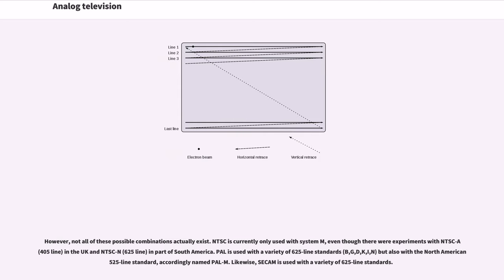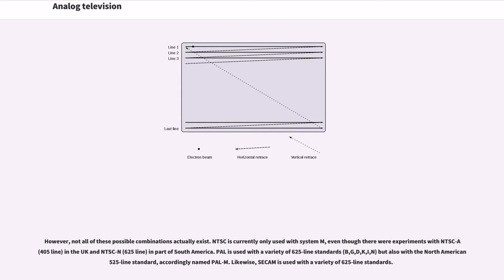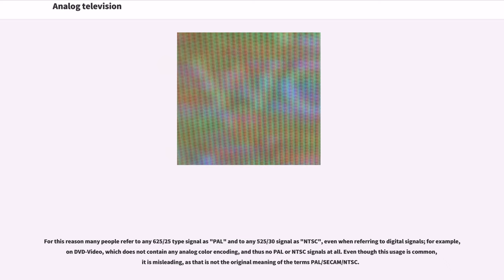However, not all of these possible combinations actually exist. NTSC is currently only used with System M, even though there were experiments with NTSC-A (405 line) in the UK and NTSC-N (625 line) in part of South America. PAL is used with a variety of 625 line standards (B, G, D, K, I, N) but also with the North American 525 line standard, accordingly named PAL-M. Likewise, SECAM is used with a variety of 625 line standards.